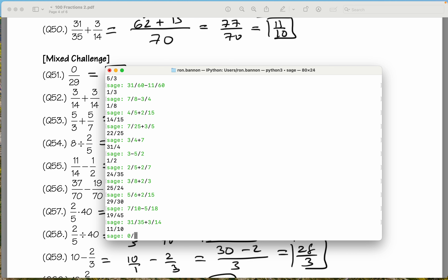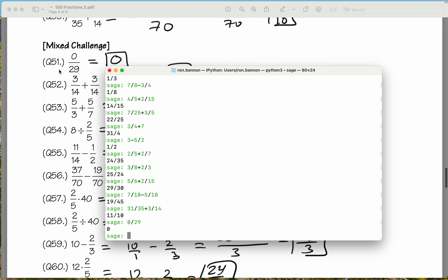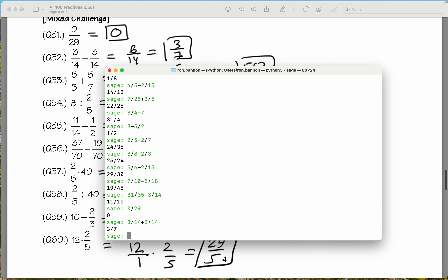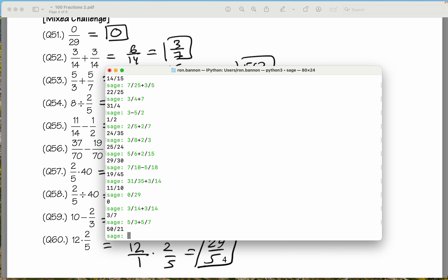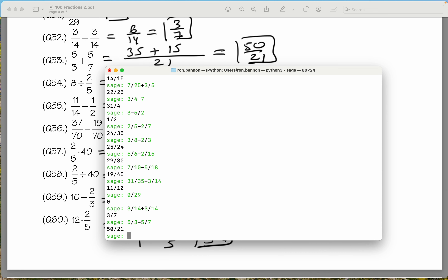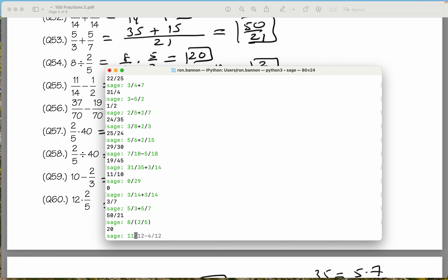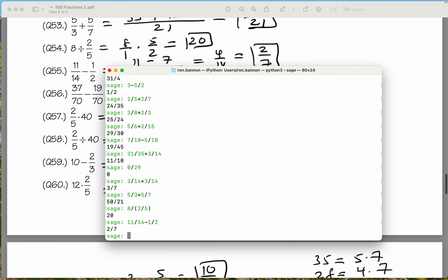Challenges or mixed challenges. Let's put 0 divided by 29 — what do we get? 0. Let's do 3 fourths plus 3 fourths — what do you get? 3 sevenths. 5 thirds plus 5 sevenths — what do you get? 50 over 21. Let's do 8, divided by the fraction 2 fifths — put in parentheses. What does that give you? 20. 11 fourteenths minus 1 divided by 2 — what does that give you? 2 sevenths. We're doing fine.